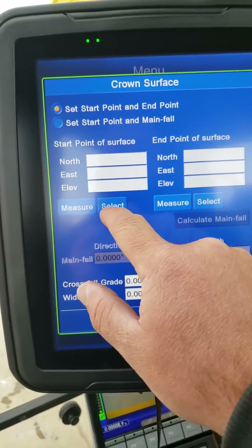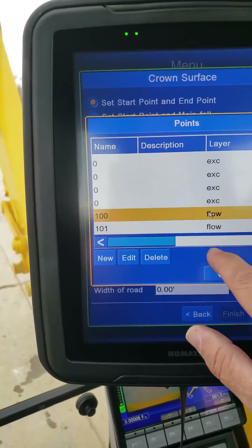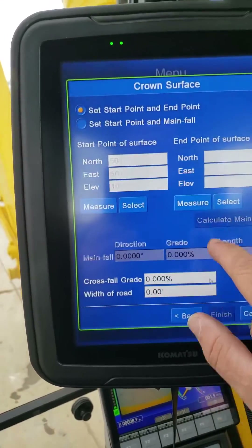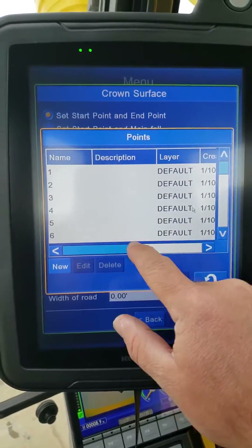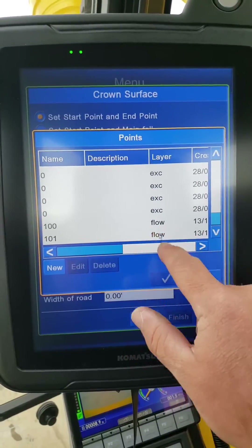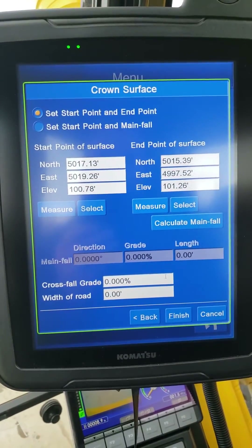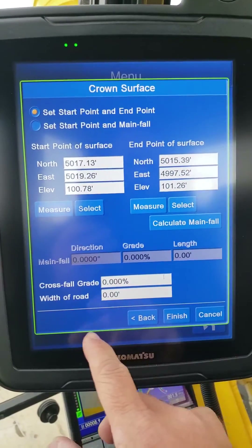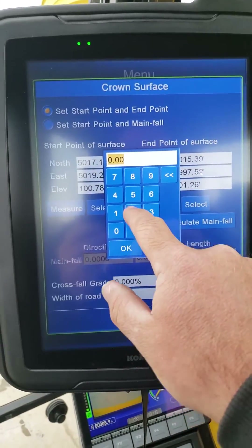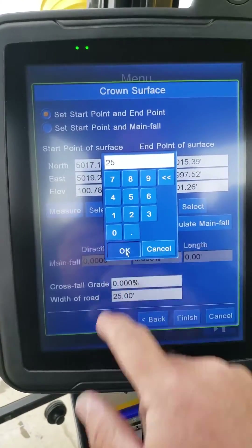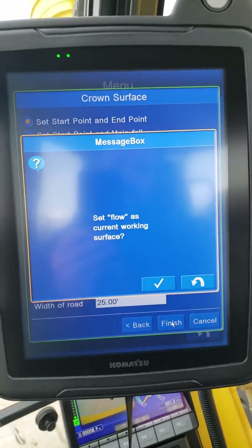So what we did is we went Select, picked point 100, and then selected the other point. From there, we don't want any cross fall. Then the width — this is kind of nice — you can set how wide you want your surface to be. Just hit Finish.